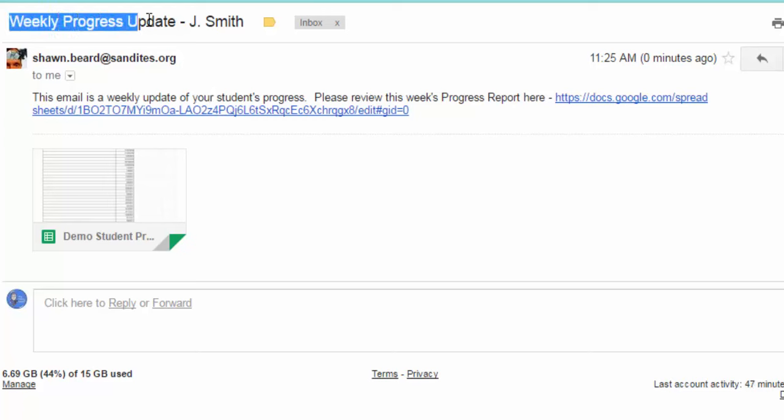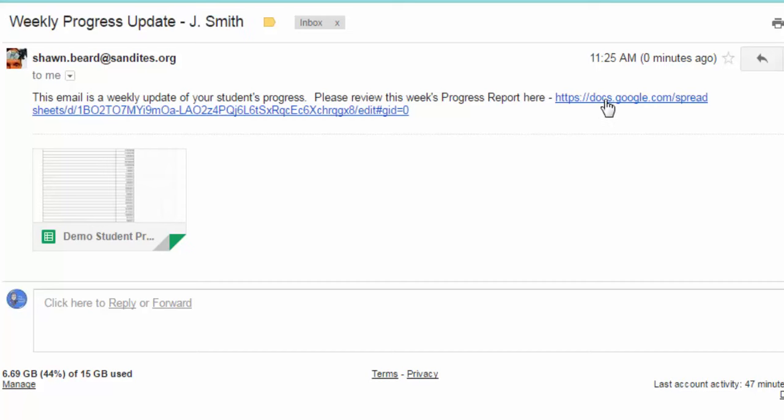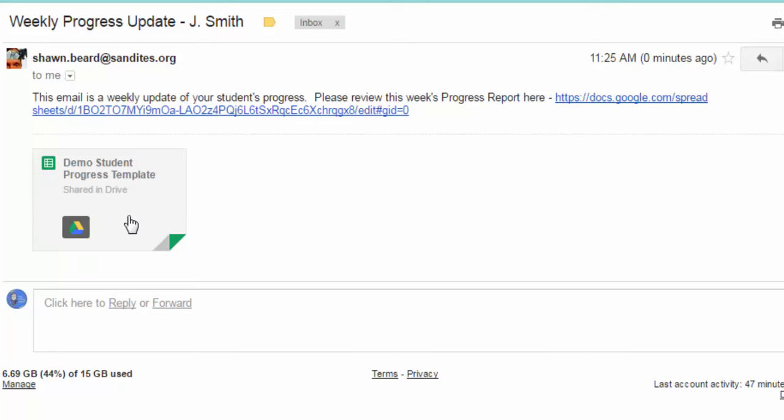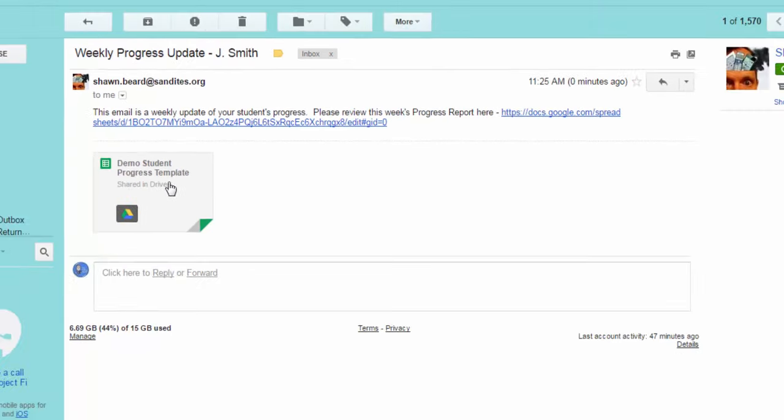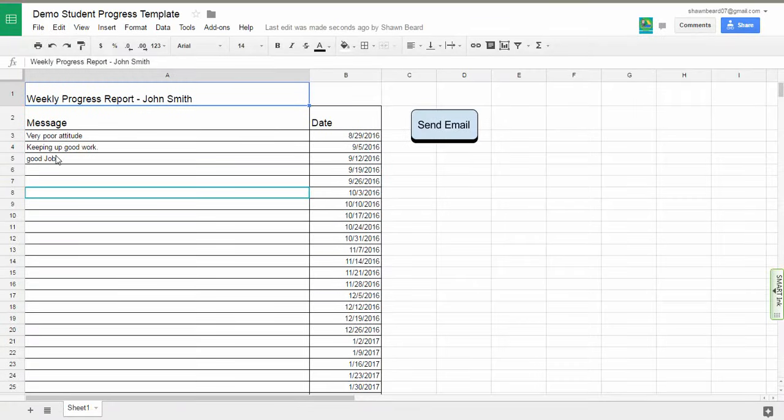And of course, here's the link to that Google sheet. So I can click on it or we have a thumbnail that I could click on here. And if I click, I can see the messages that the instructor has left for the student that week. And of course, I have access to it anytime I want.